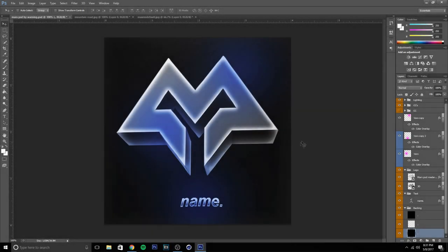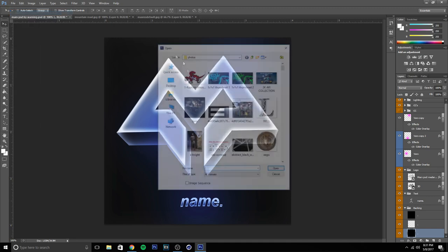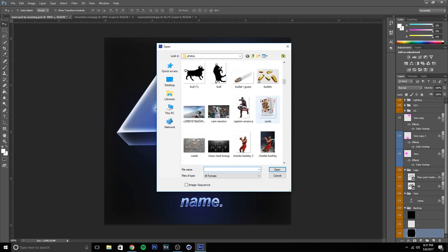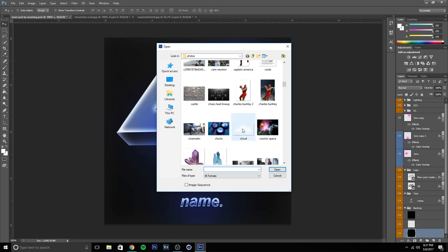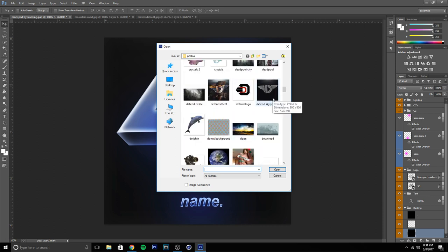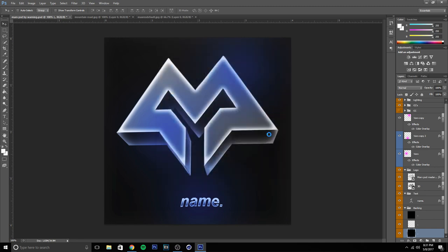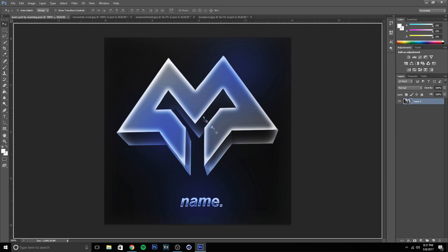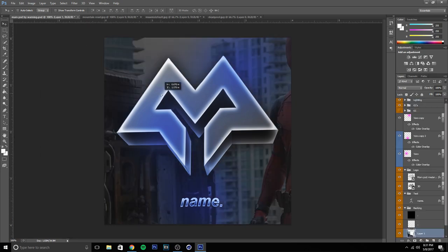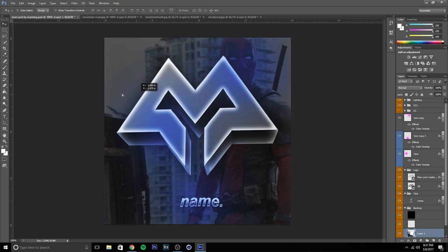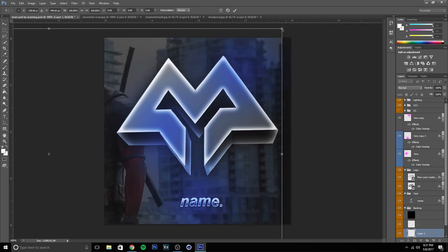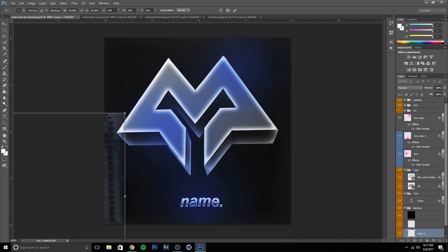Now I'm going to show you how to make a pop-out logo. These are fairly easy — most of them are really easy, some can take time depending on the image you're using. I'll use this Deadpool one for example. Drag it to the PSD file. If you don't like the size, press Ctrl+T, hold Shift, go to the corner, and drag to the center to make it smaller while keeping the ratios.